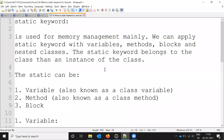Hi friends, welcome to Testing to the Rest Point. This is Locus and today we are going to discuss about the static keyword in Java. For memory management purposes, we are going to use this static keyword. We can apply the static keyword to variables, methods, blocks, and nested classes.